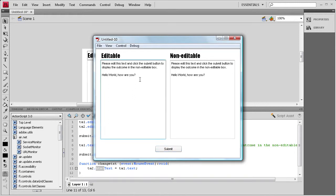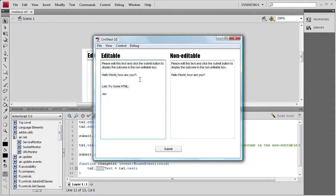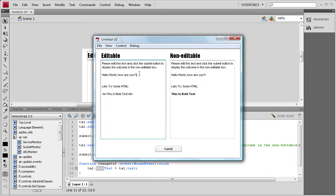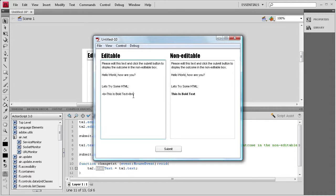Alright, so now let's try some HTML. So, we're going to say, let's try some HTML. Okay, and then on a couple lines down, I'm going to say, let's do some bold. So, we're going to do a B in brackets and then a slash B in brackets. And then we're going to say, this is bold text. Alright, submit. Let's try some HTML. This is bold text, and you can see that it changed it to bold.